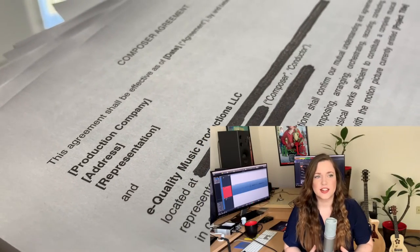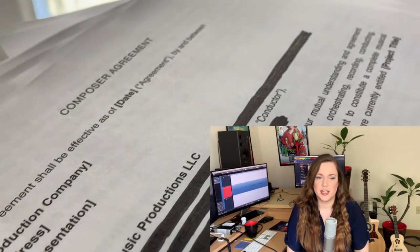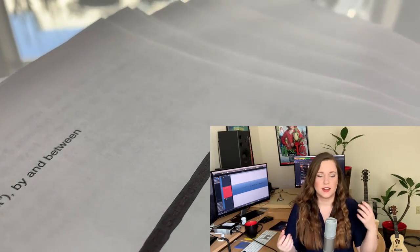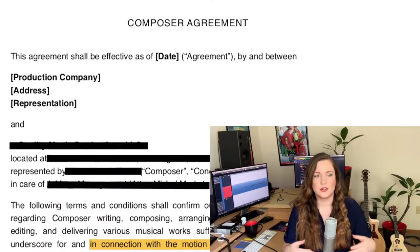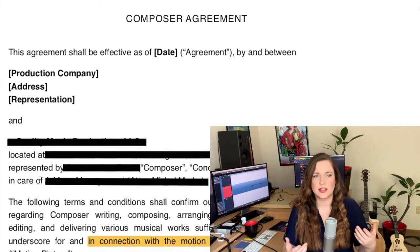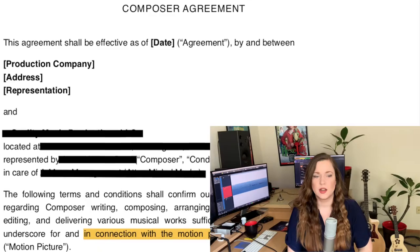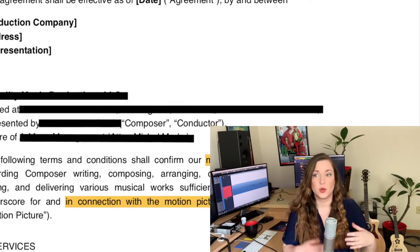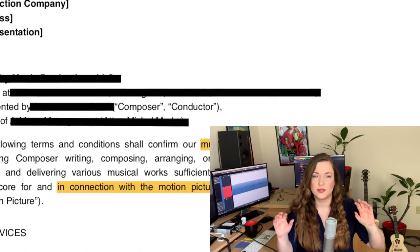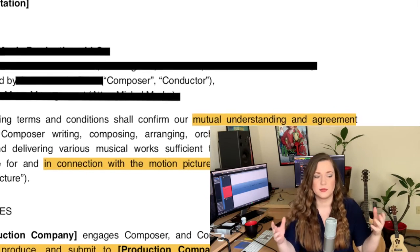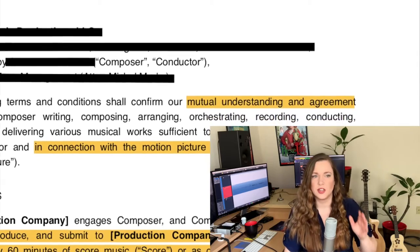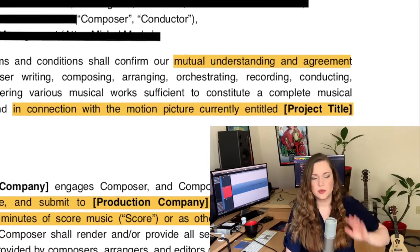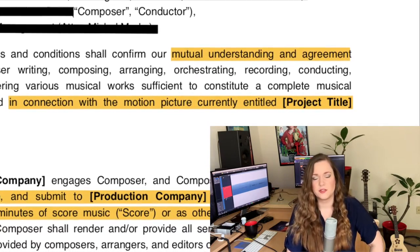Every contract starts out with very basic information. The two parties that the contract is made between are introduced by name, the companies are introduced, the addresses — everything that identifies the two parties will be on the first page. You will also have the project title, the working title, some movie specifications or specifications about whatever project. This can also be a video game or a TV show. All of that will be specified on the first page.